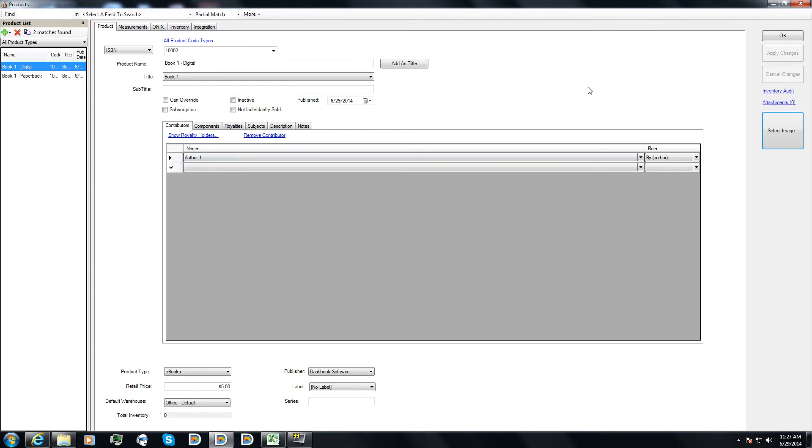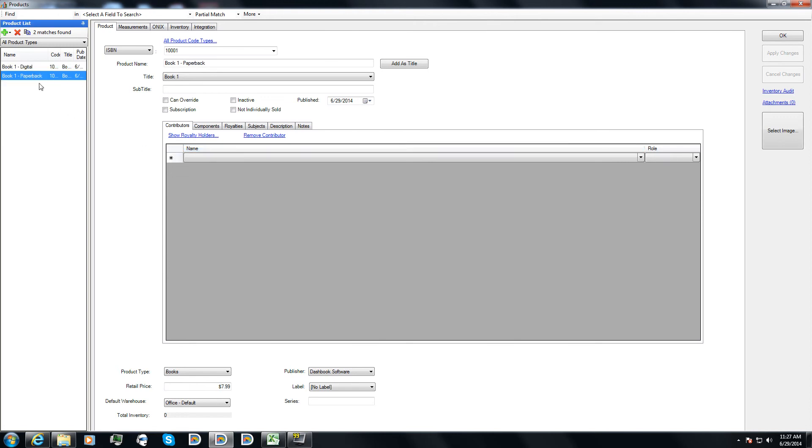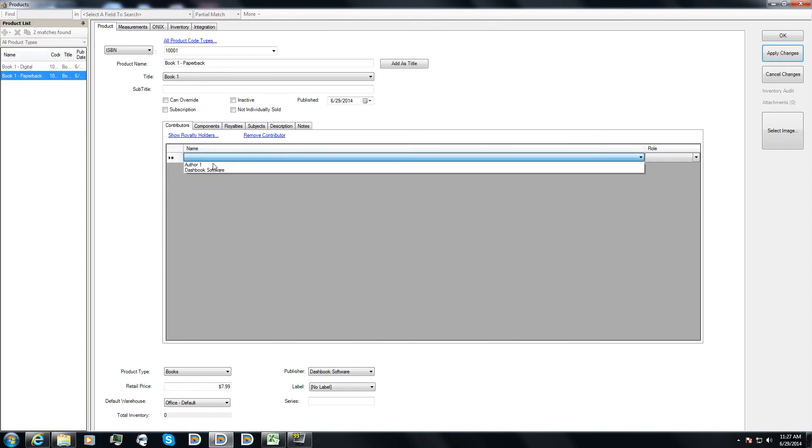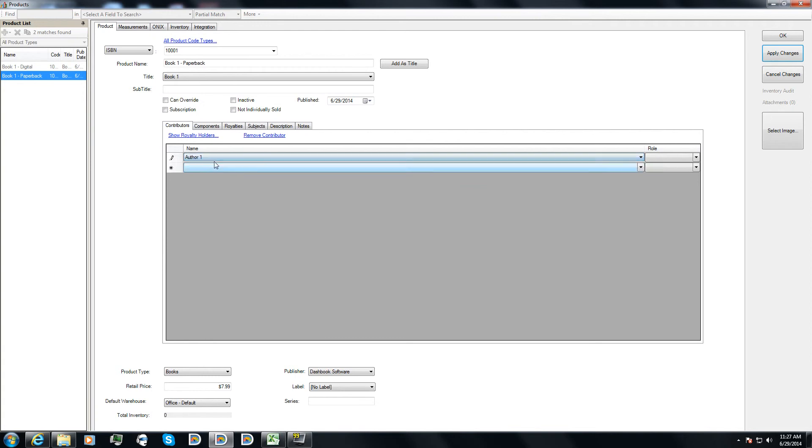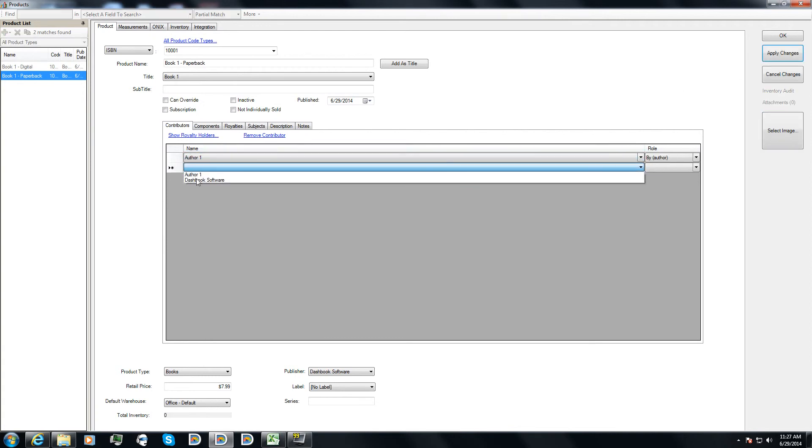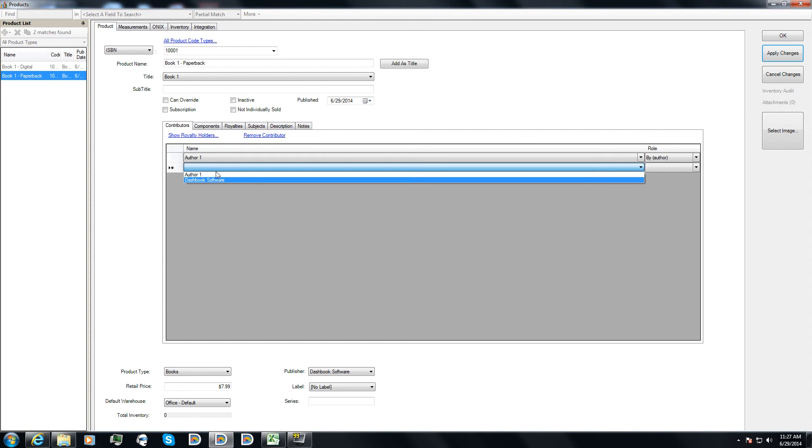And so now I have author one selected as a contributor. If I hit apply changes, that'll save that. I can go to the paperback, open up the pulldown, and I can select author one as a contributor there. Now I notice that my company is also listed as a potential royalty holder and contributor. You don't necessarily have to set up your company as a royalty holder, but you can if you want.